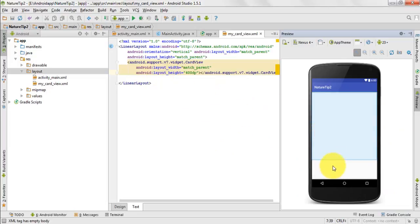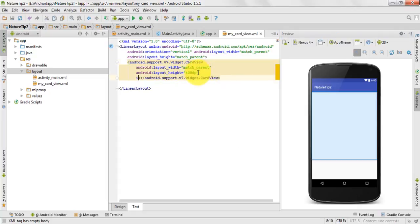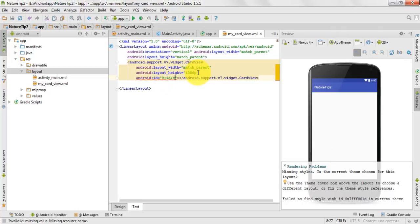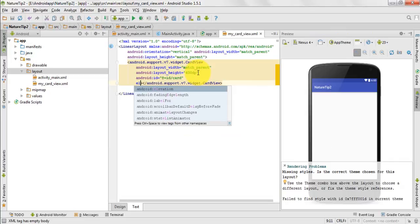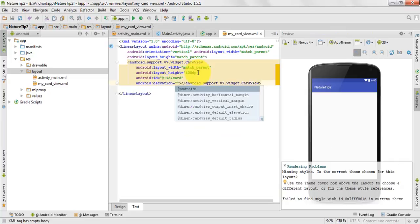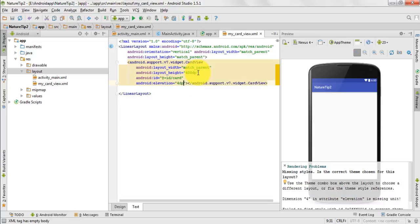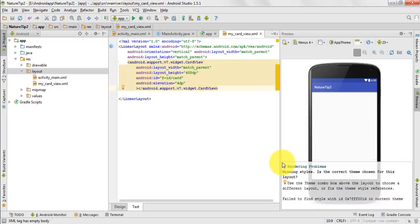Yes, it is showing my CardView. Here I would give it an id, and I want to elevate my CardView, so here I would pass 4dp. I would want my CardView to elevate by 4dp.